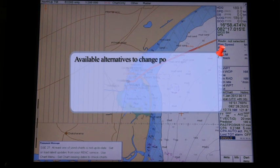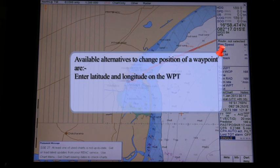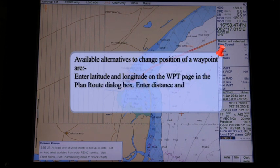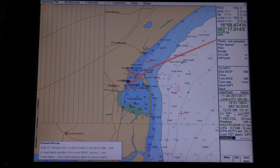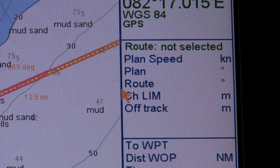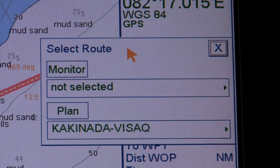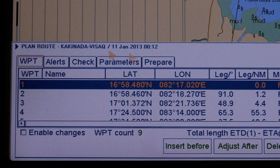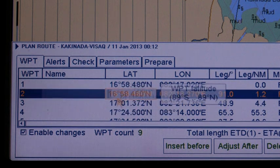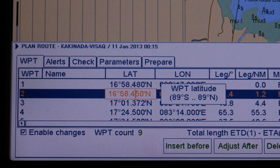Changing waypoint positions — latitude and longitude. Available alternatives to change the position of a waypoint are: enter latitude and longitude on the waypoint page in the plan route dialog box, enter distance and direction for the next waypoint, and drag and drop waypoint using the left mouse button. The step-by-step procedure for entering latitude and longitude is: click route in the information area, click the plan button to open the plan route dialog box, click the waypoint tab, check enable changes, select the desired waypoint, put the cursor in the latitude or longitude field, spin the scroll wheel to set coordinates, and push the scroll wheel to confirm.